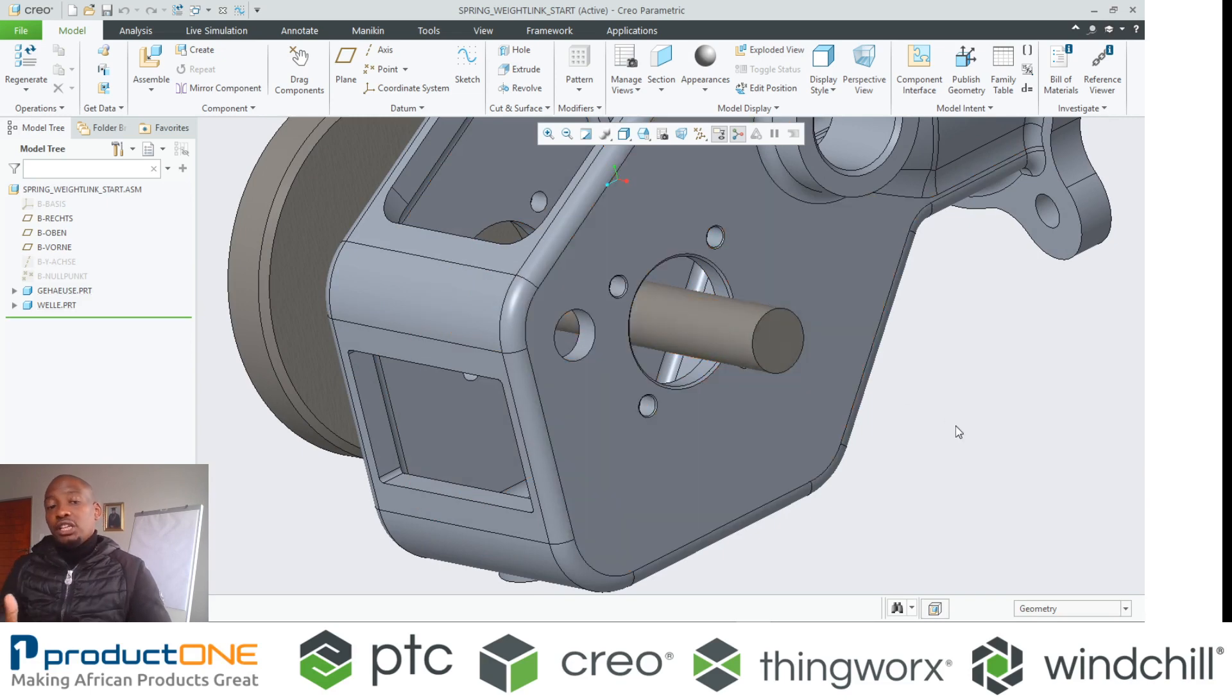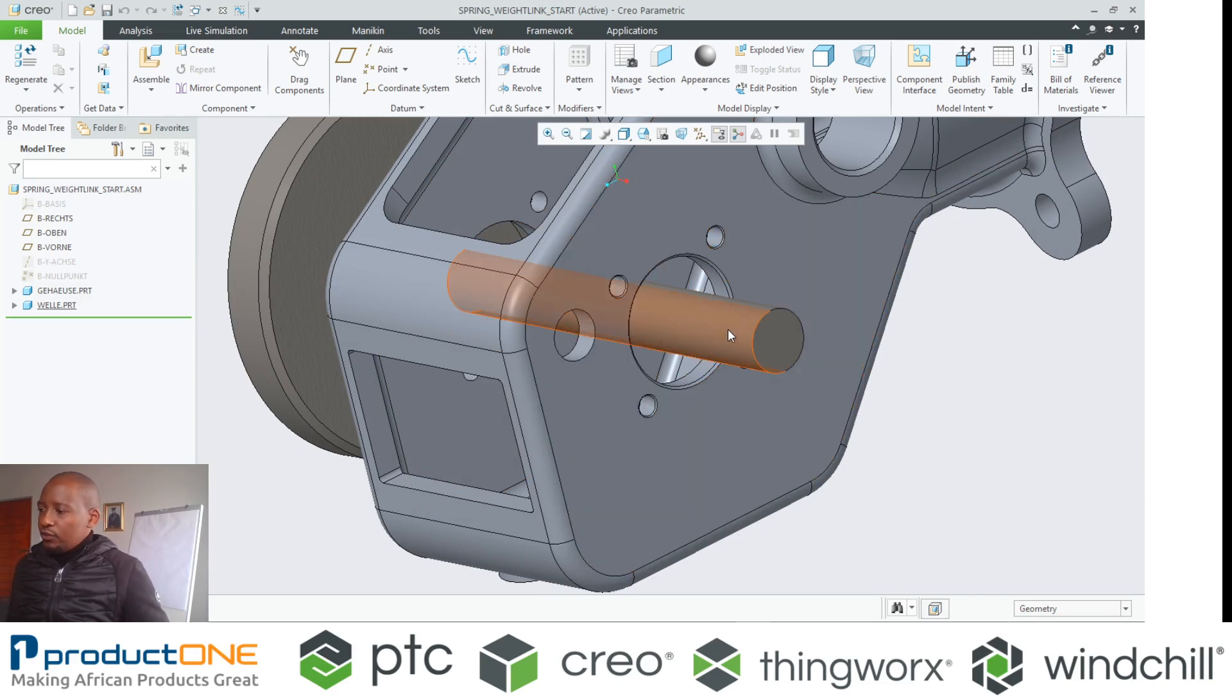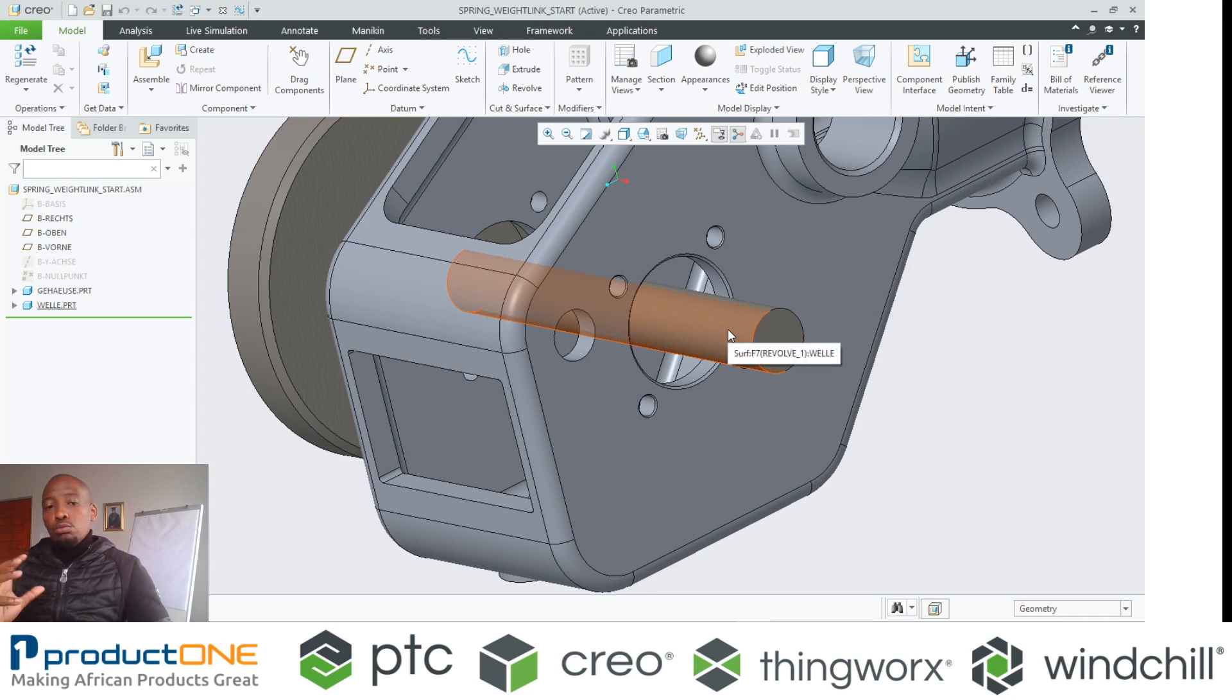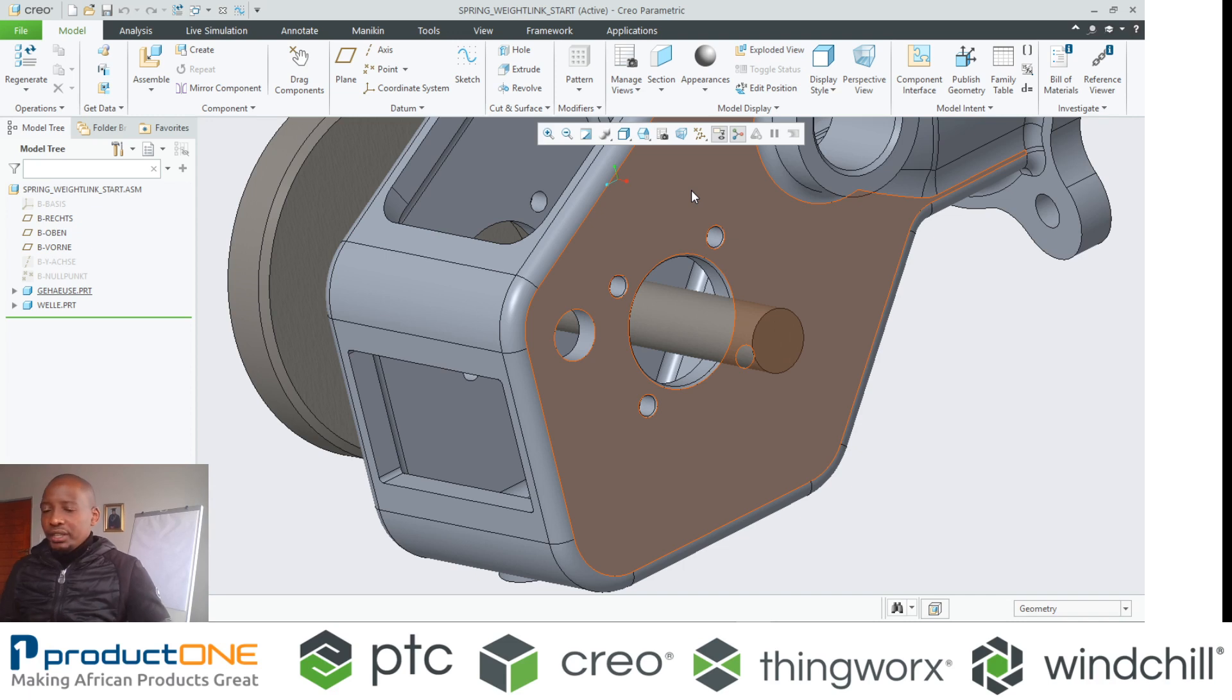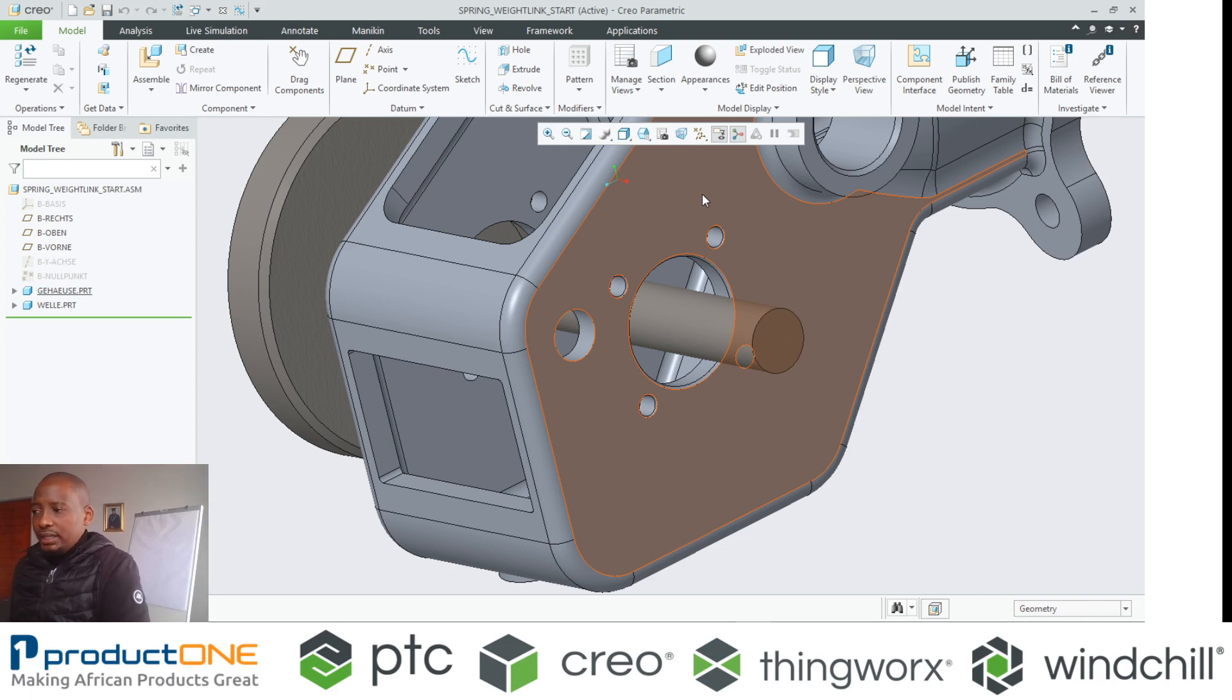or off-the-shelf item like a bearing in this case, whereby if this part were to move and affect this component here without having a physical object in there.